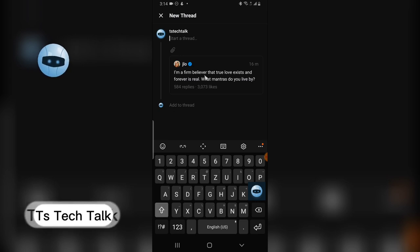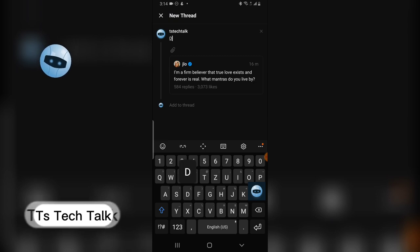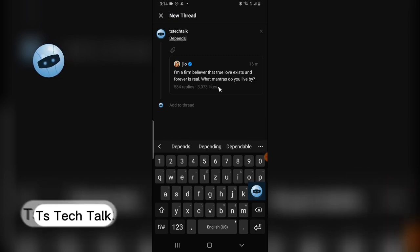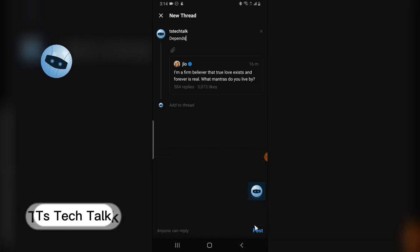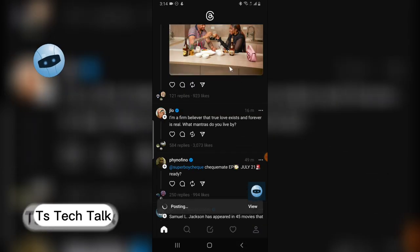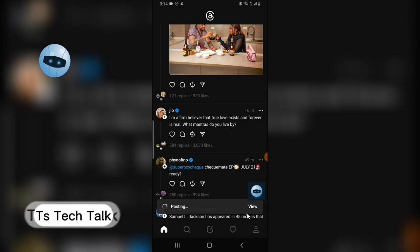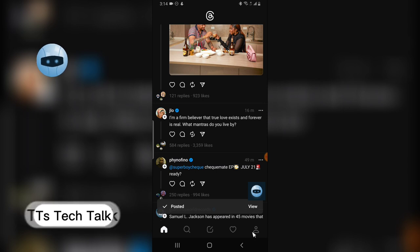After adding your quote, you will be able to publish or post it. Click on post and it's going to take a while, then it will repost. Whenever it says successfully posted, you're done.